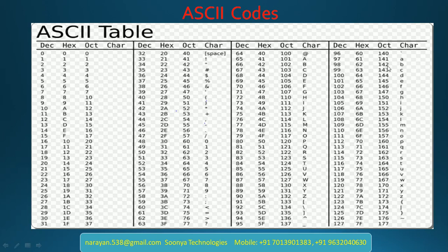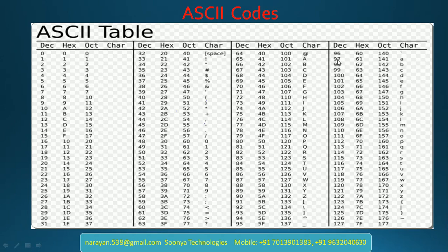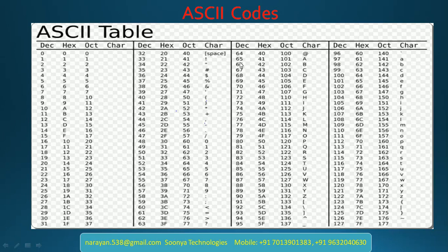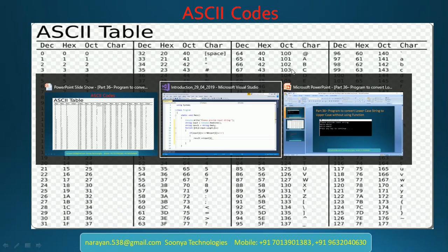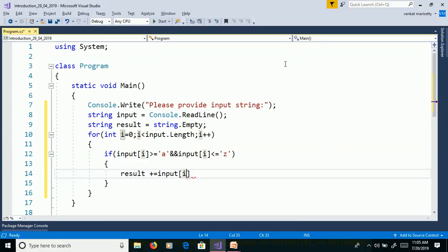So if you want to convert from lower to uppercase, we need to subtract ASCII code of small a to ASCII code of capital A. That means 97 minus 65 equals 32. So we need to subtract 32. Input of i minus 32.